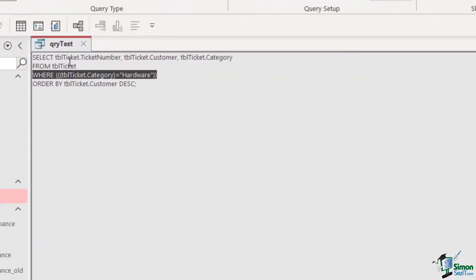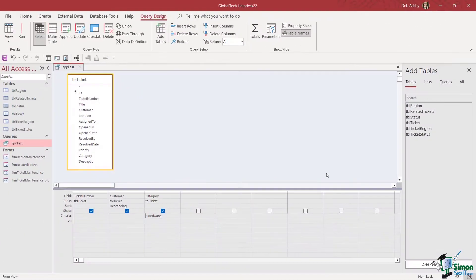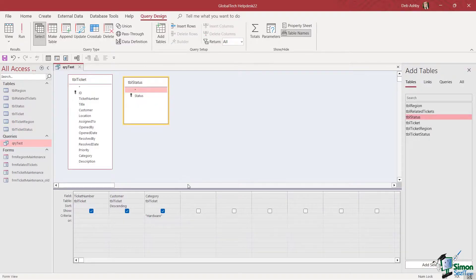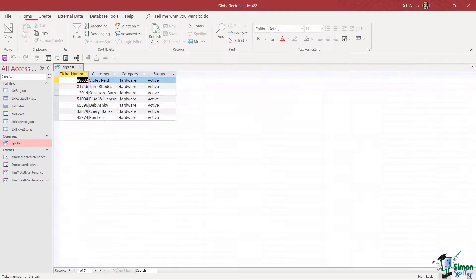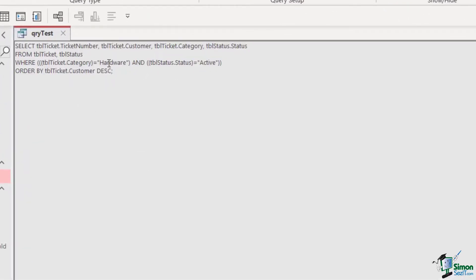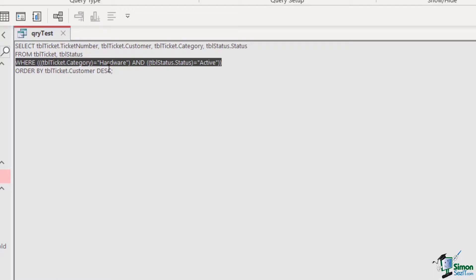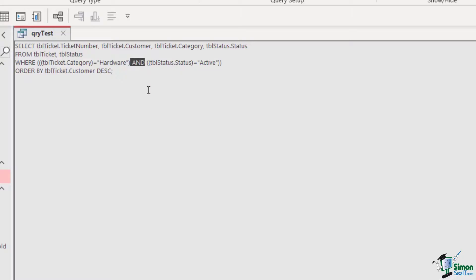You can also use fields from other tables. If I go to Add Tables and add tuple status, I can now use the status field. I'll drag status down into the query and set the criteria to 'active'. Running this query gives a refined list. In SQL view the WHERE statement reads: WHERE ticket_category = 'hardware' AND status = 'active' — this is an AND condition; both things must be true for the result to appear.